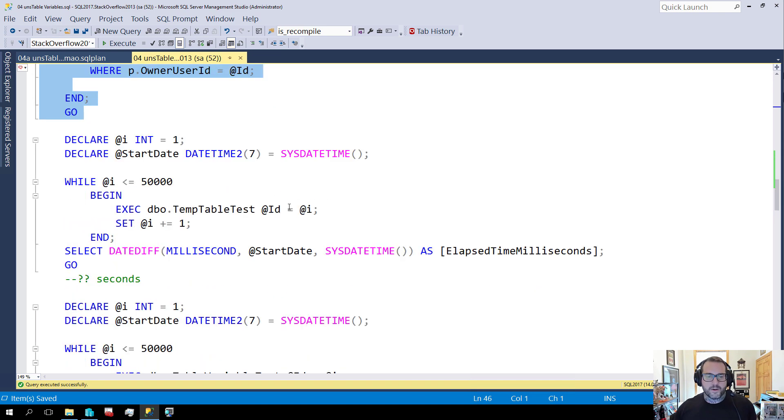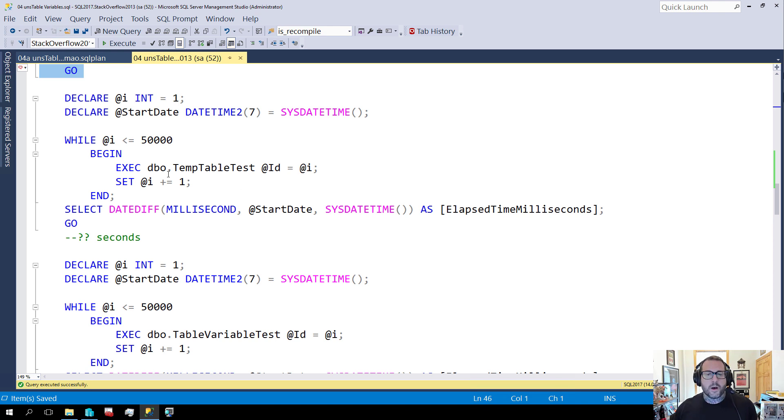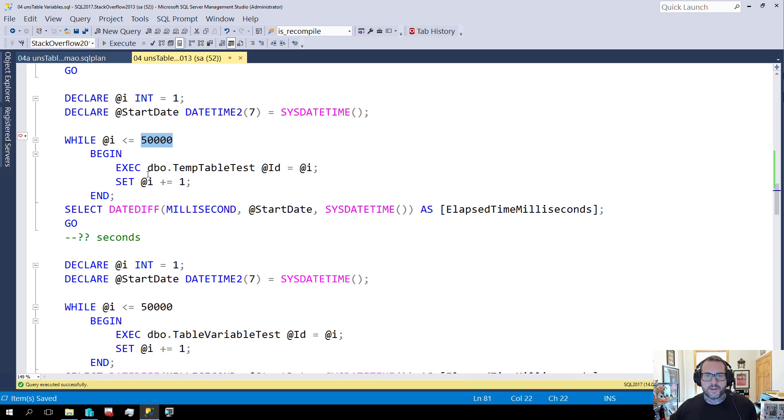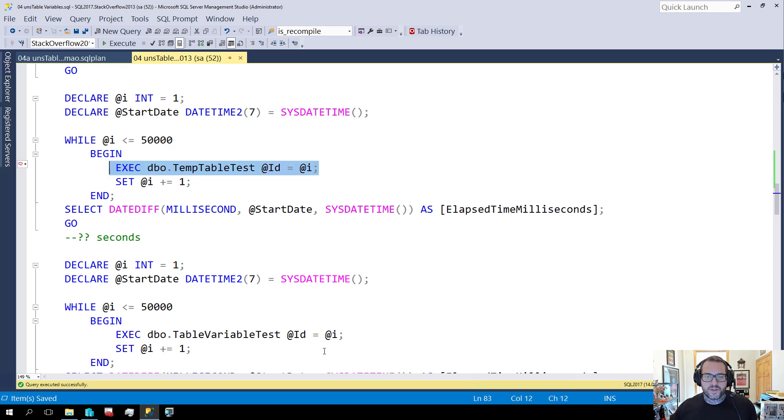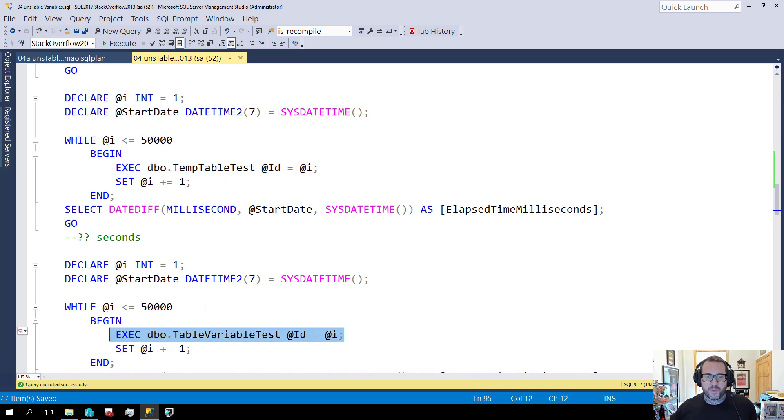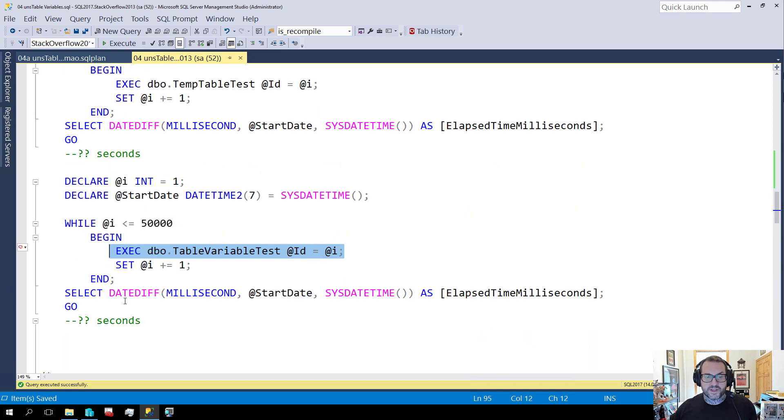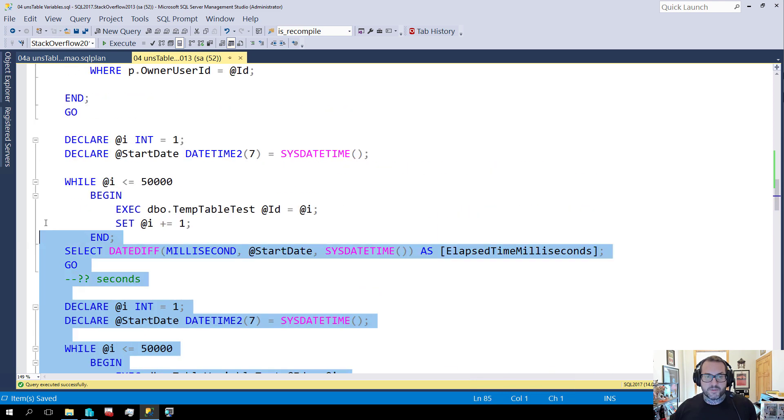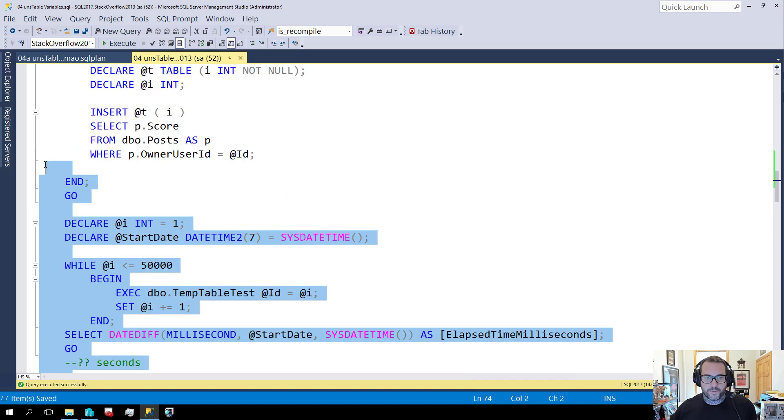And then what I'm going to do and this is why I have query plans turned off if we're being honest about things, I'm going to run a test where for 50,000 iterations I'm going to as quickly as possible execute the temp table stored procedure and then execute the table variable stored procedure. I'm going to see which one finishes more quicklier.